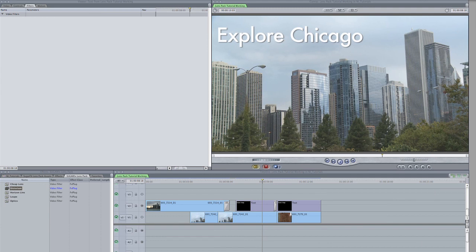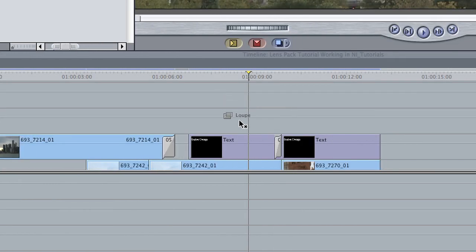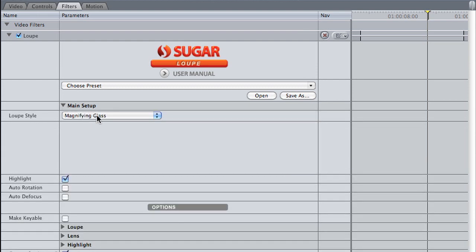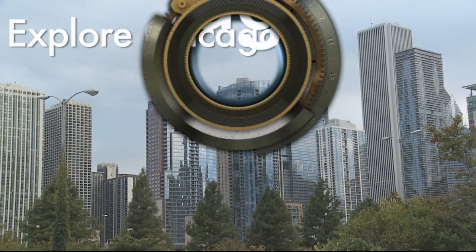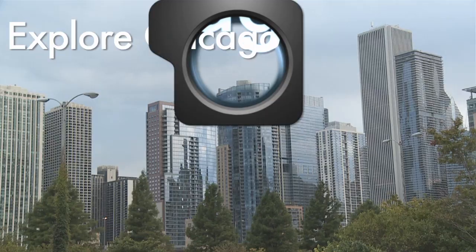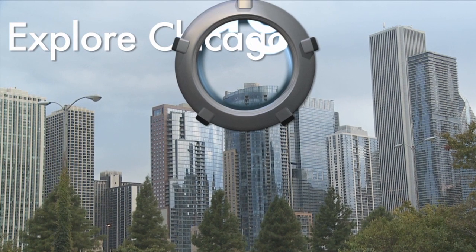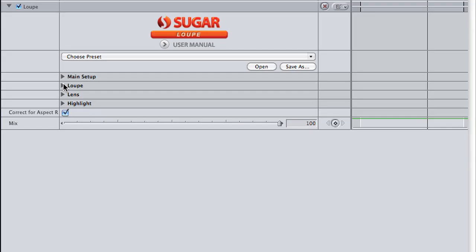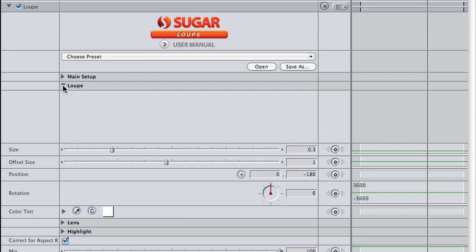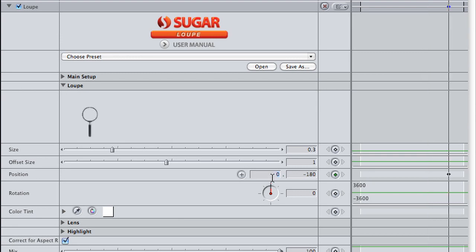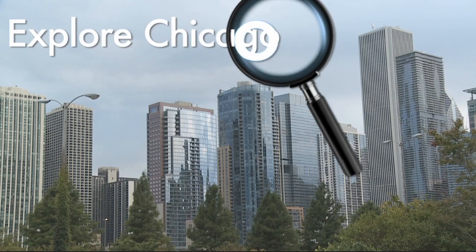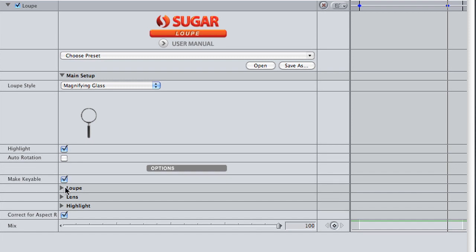Next, I'd like to show you Loop. I've created a text overlay and I'll drop the Loop filter on it. You'll see a magnifying glass appear, and that's exactly what Loop does — it creates different magnifying lenses for your footage. In the main setup, I can choose all different styles of virtual glass under Loop Style, and it even places a handy icon below it so you can see what's chosen. I'm going to go with the standard magnifying glass, animate its position so it goes over my text, slightly rotate the glass like one would hold it with their hand, and check the Make Keyable button, which will make transparent whatever is not in the glass.